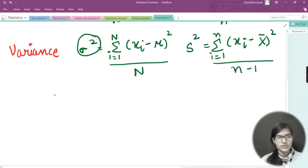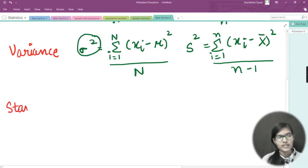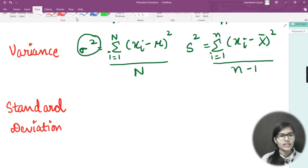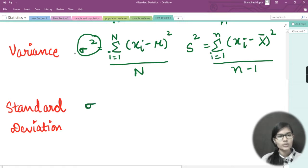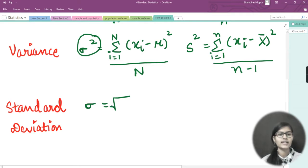We have found variance and mean for both population and sample. Now comes standard deviation — how do we denote it and what is the formula? Standard deviation is denoted by sigma. We denote variance by sigma squared and standard deviation by sigma.